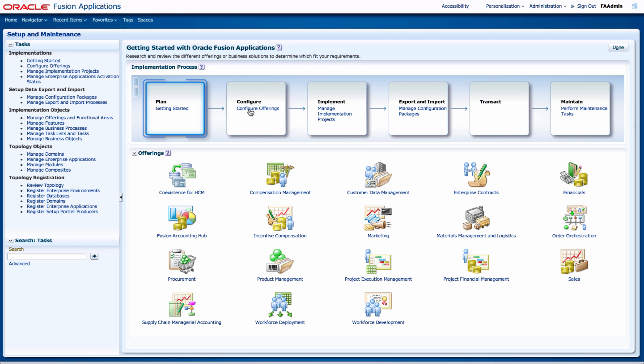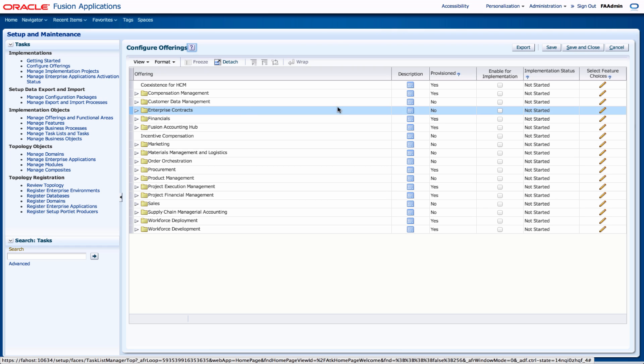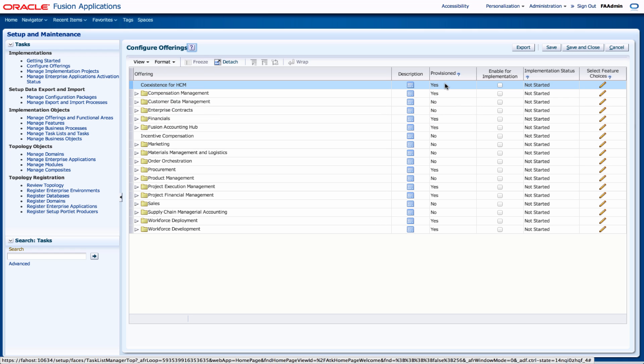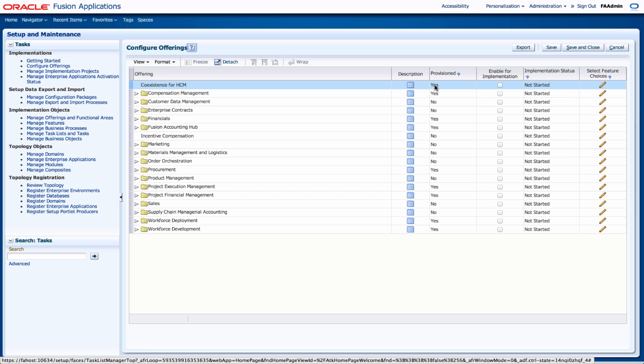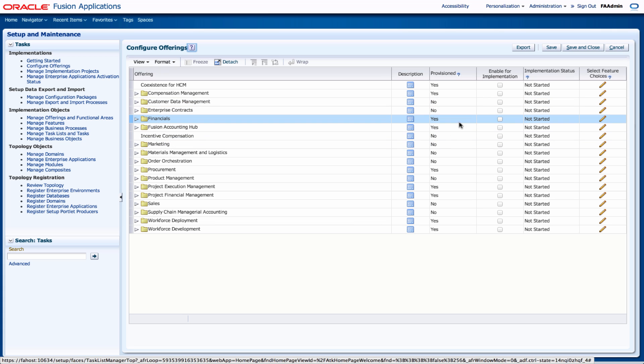So I'm going to select configure offerings. This will bring you to a page that allows you to select the areas that you can implement. From my installation there's certain areas that are provisioned, for example coexistence for HCM is provisioned, so I can select the areas that I want to implement.